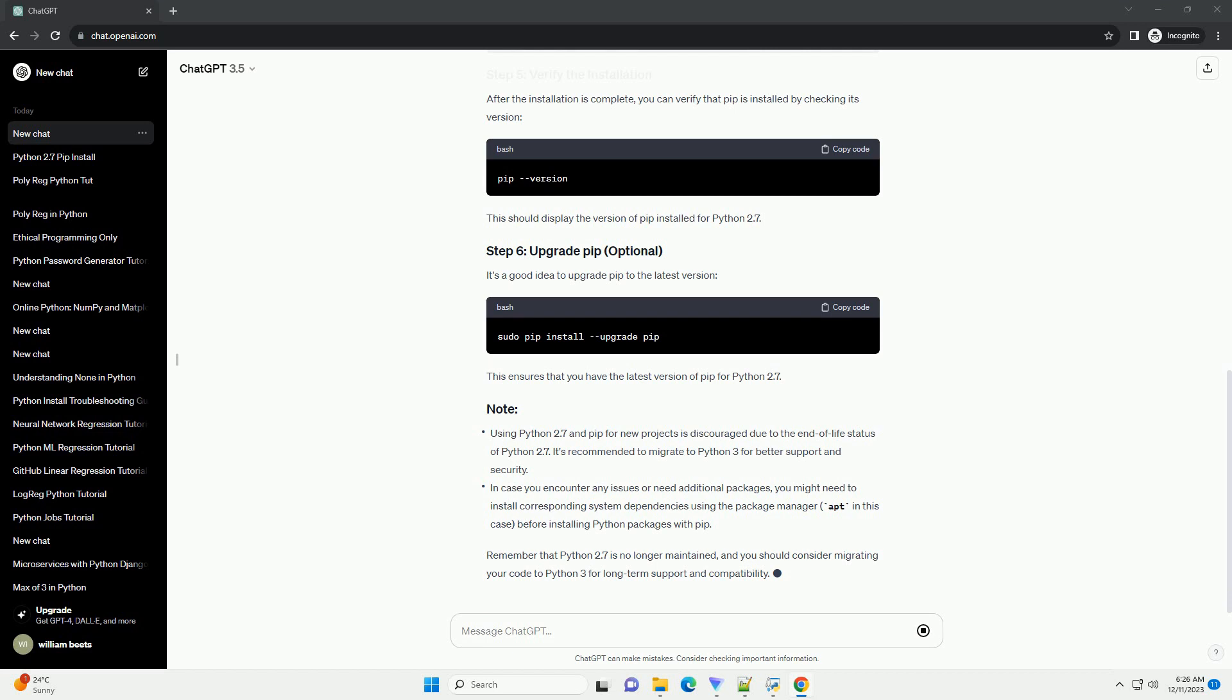Using Python 2.7 and pip for new projects is discouraged due to the end-of-life status of Python 2.7. It's recommended to migrate to Python 3 for better support and security. In case you encounter any issues or need additional packages,